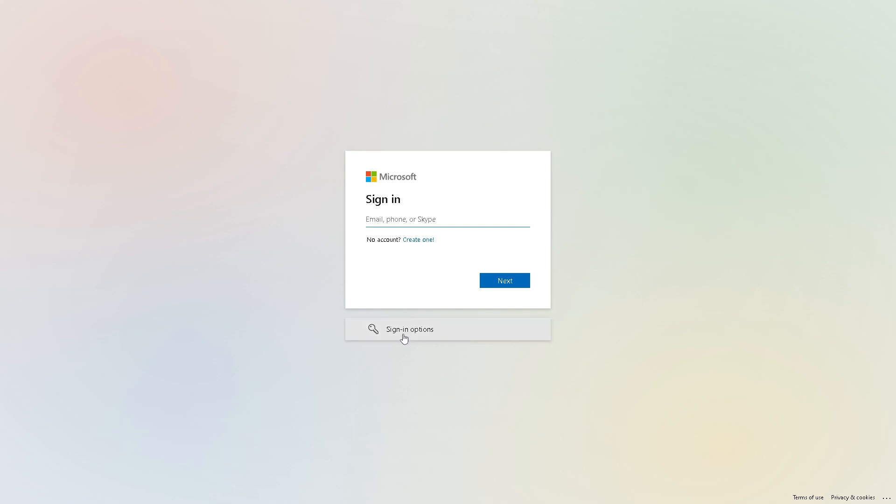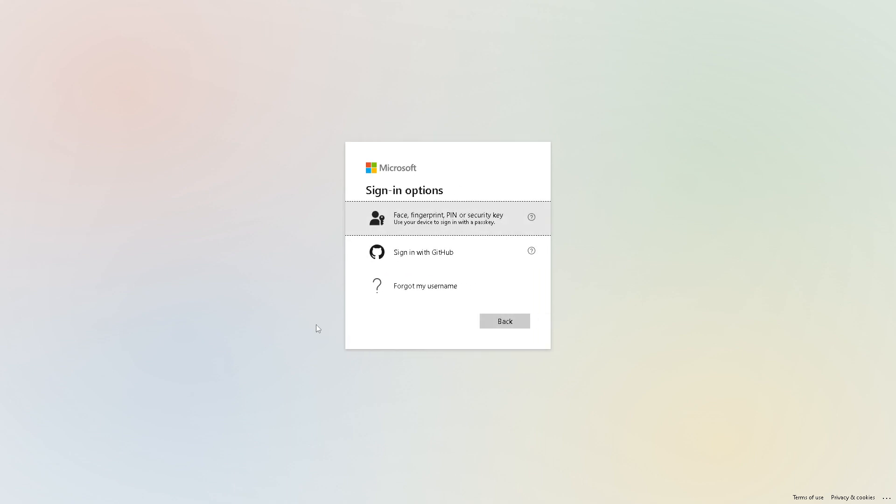You have sign-in options below where you can use your face, fingerprint, PIN, or security key, use your device to sign in with a passkey, or you can simply sign in with GitHub. Once you've done that...